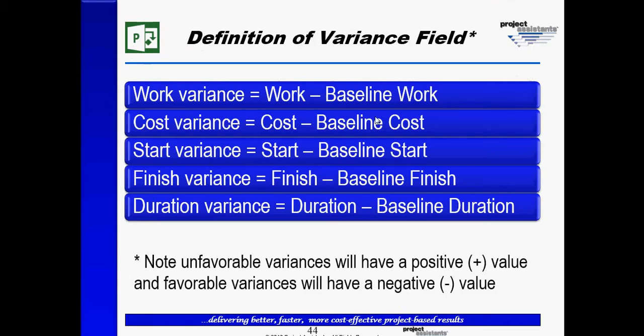In Part 1, we gave an overview of how variance analysis is done and how Microsoft Project calculates the five variance fields. In today's video, we're going to focus on cost variance.